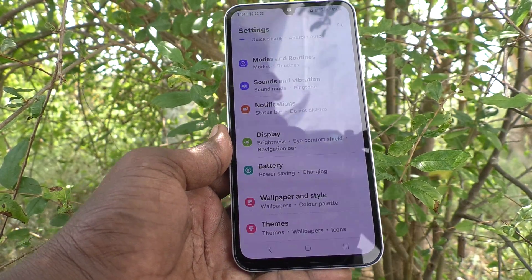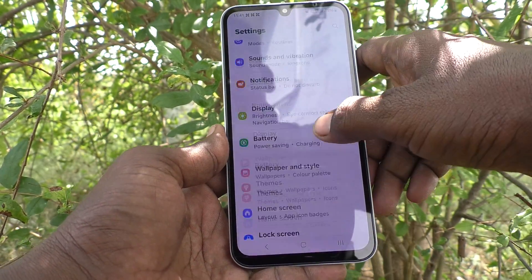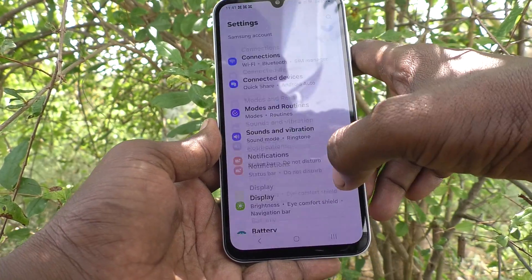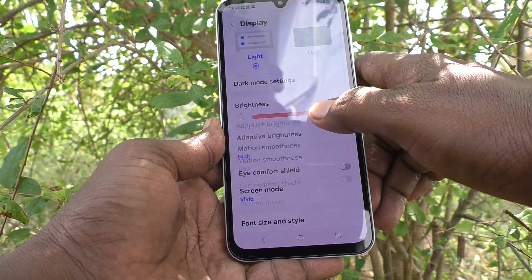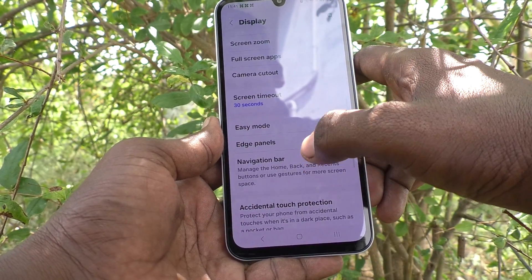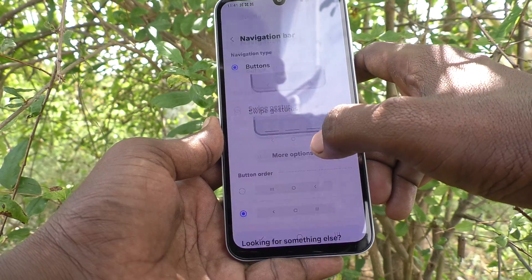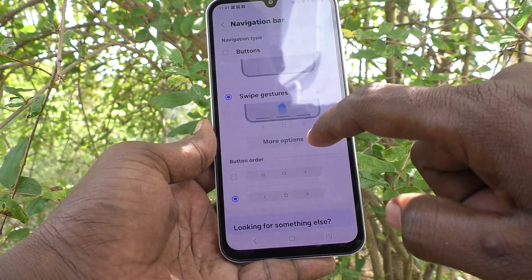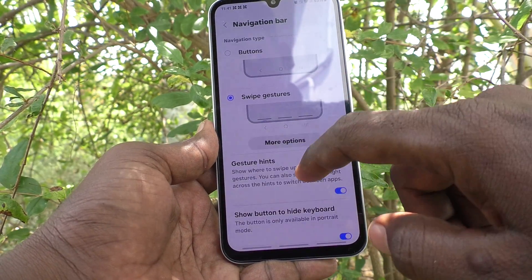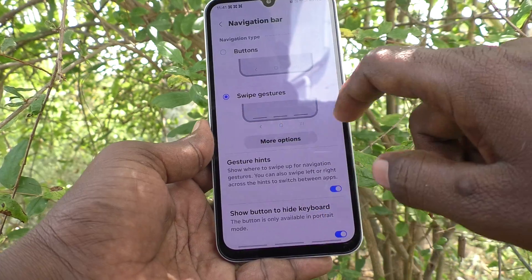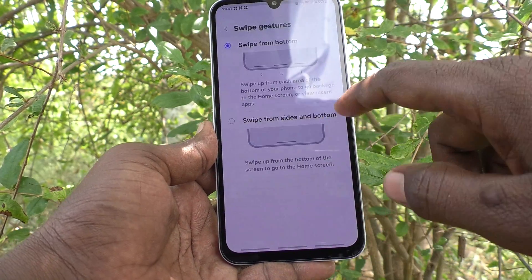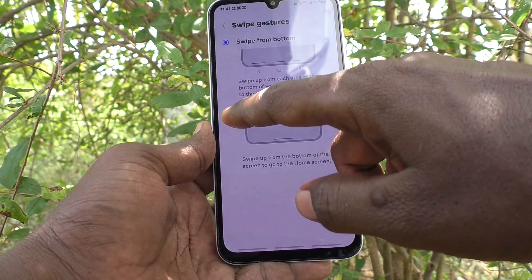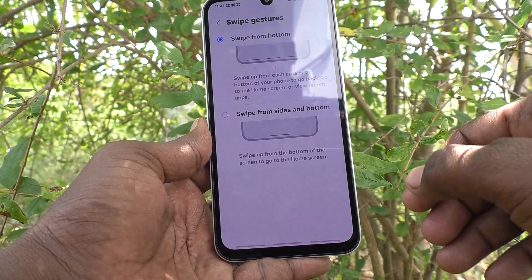For that, go to Settings again, then go to Display, then go to Navigation Bar. Here, instead of a button, you can select Swipe Gestures. In Swipe Gestures you have two options: swipe from the bottom, or swipe from the sides.